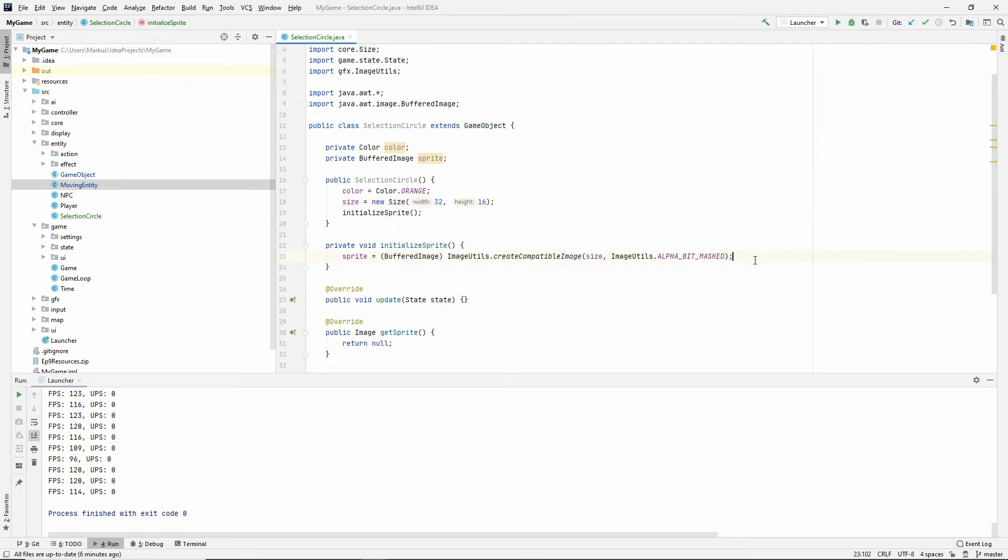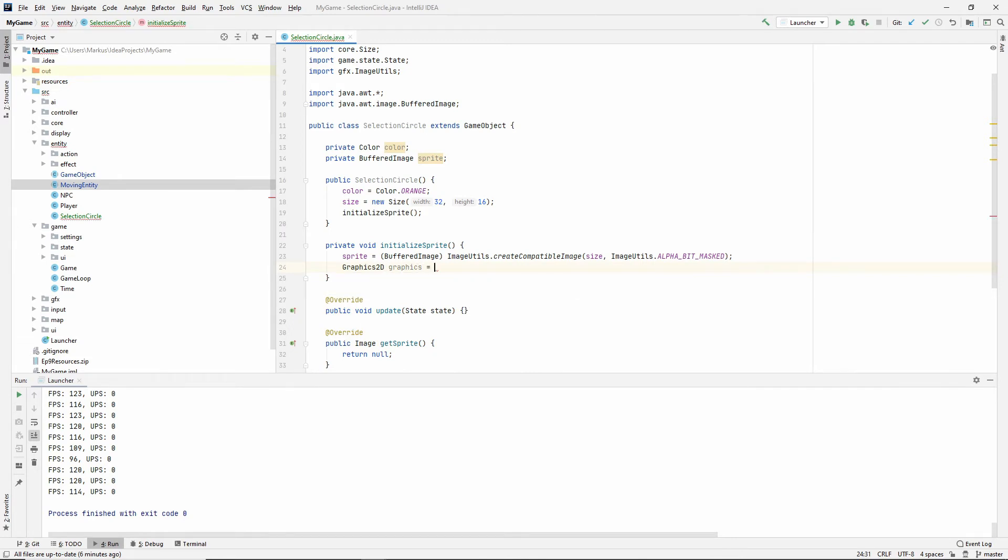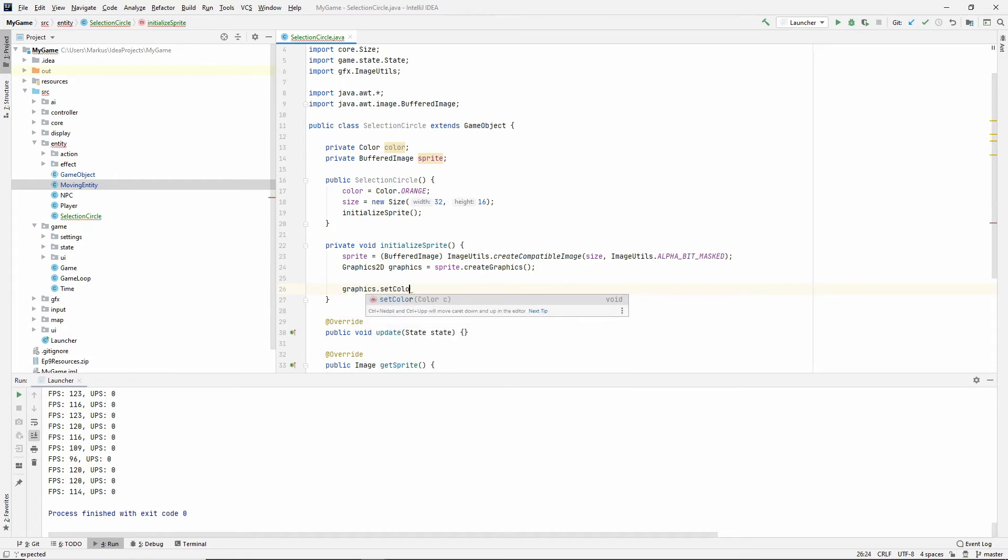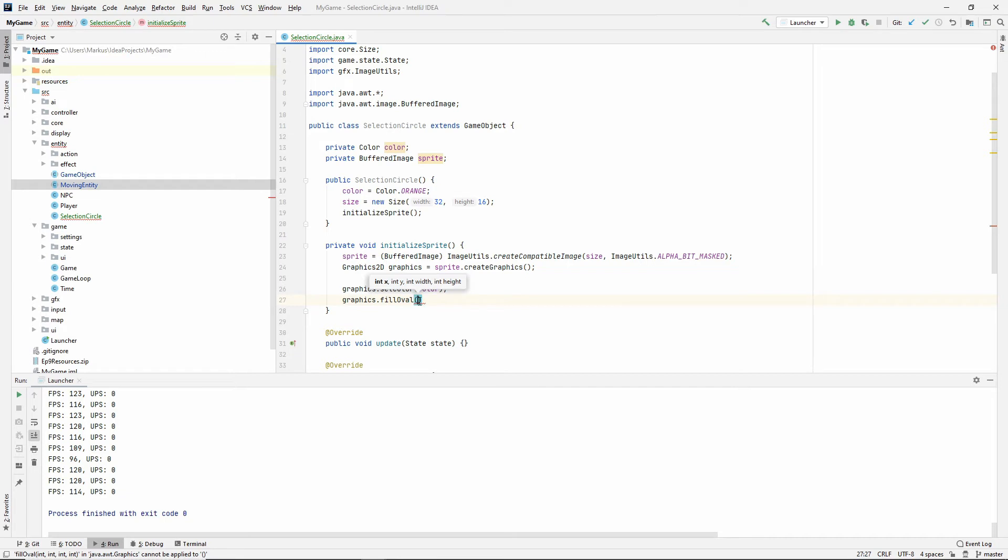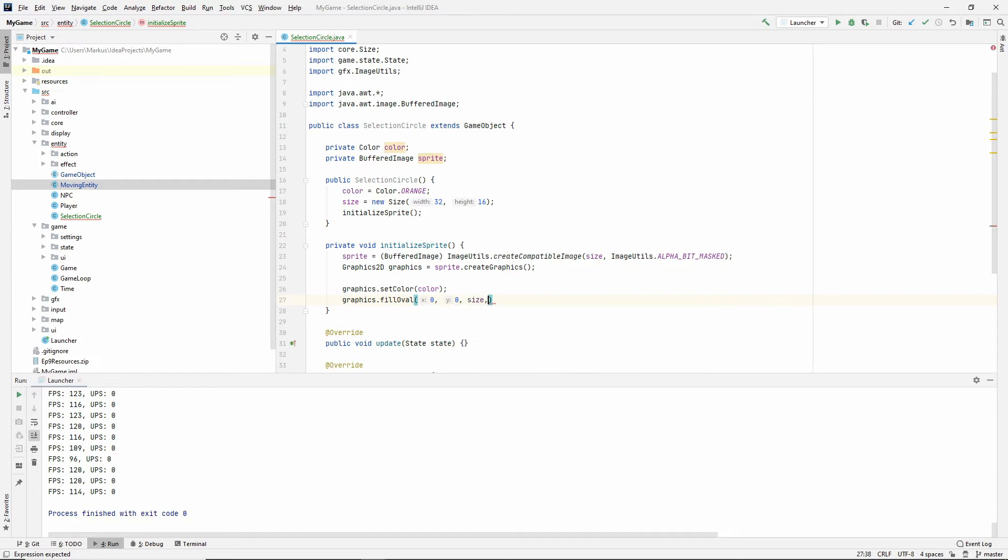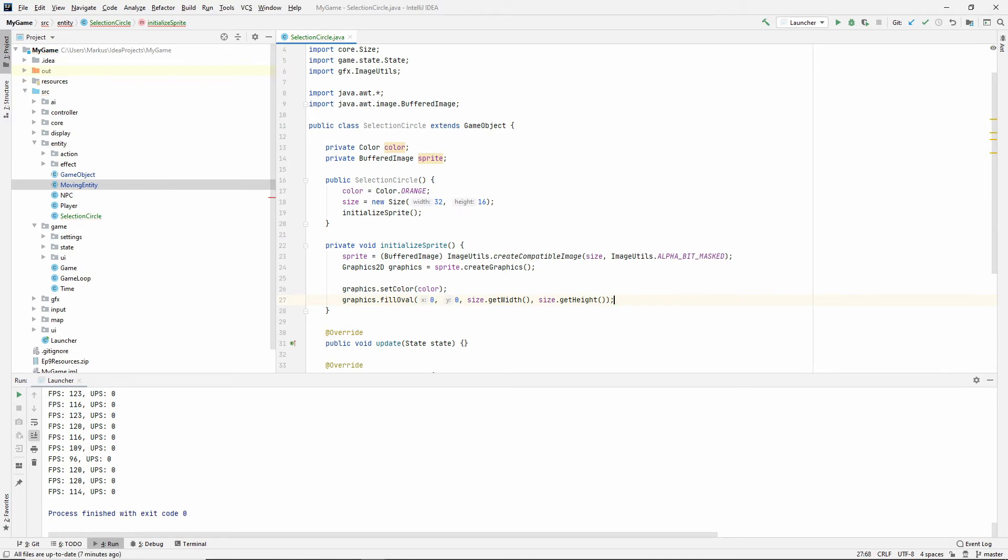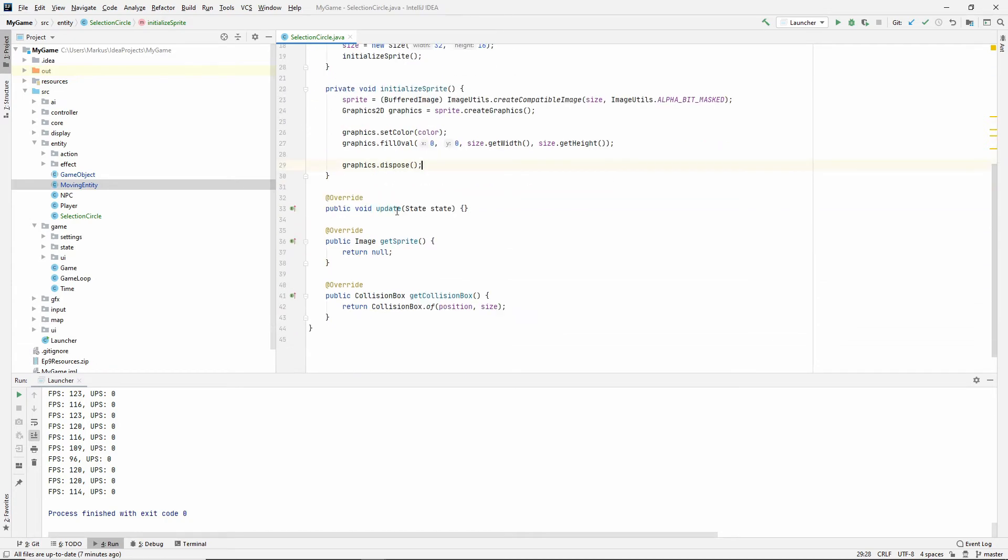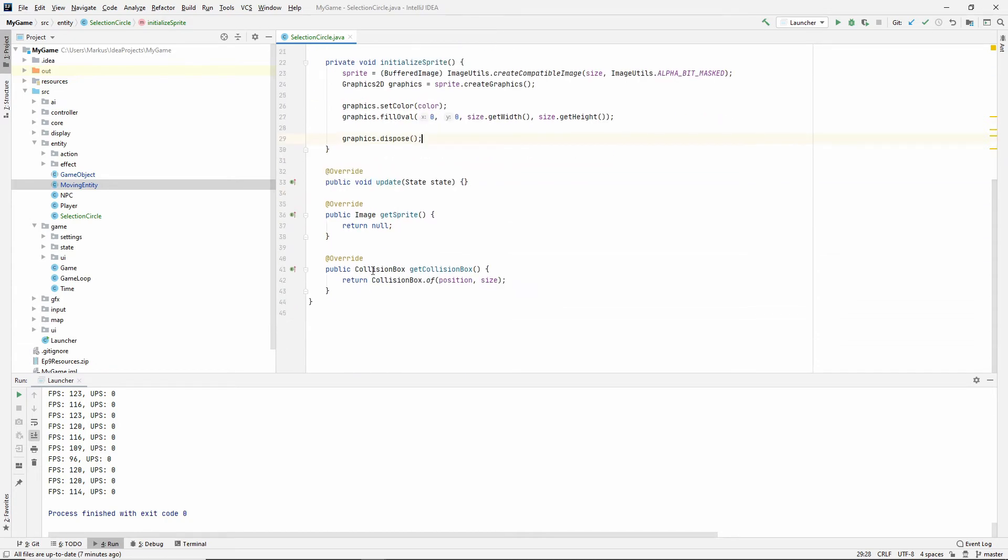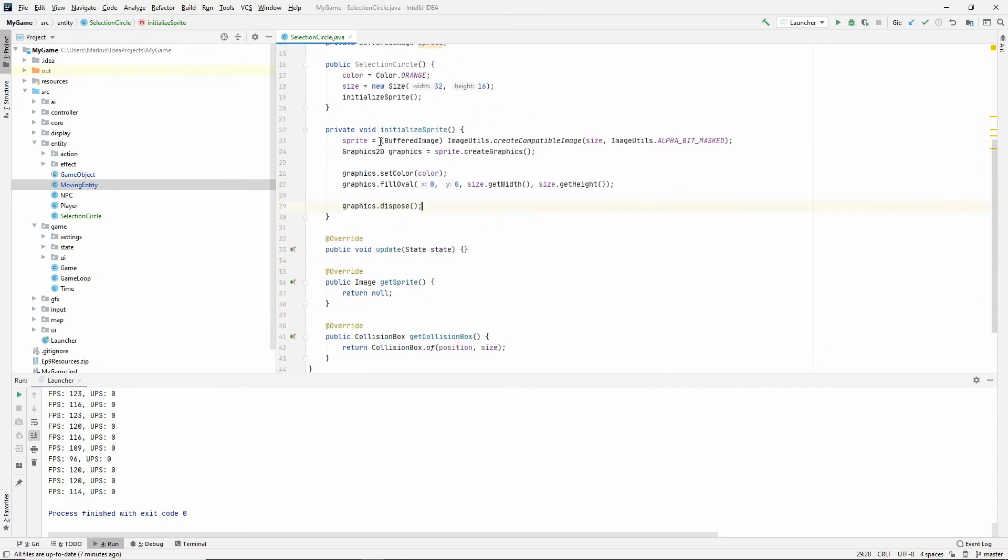So moving on. Graphics2D graphics equals sprite.createGraphics(). Graphics.setColor(color). Graphics.fillOval. And since we are just doing our sprite now, we're not pasting it on our display. We, of course, start at the top left corner. So zero, zero. And then for the entire width and the entire height. And then let's dispose to free that memory up.